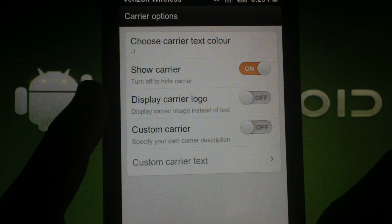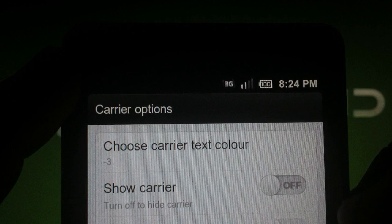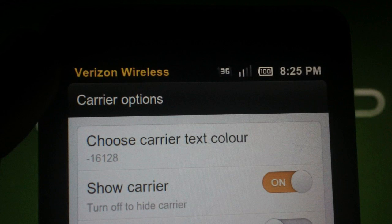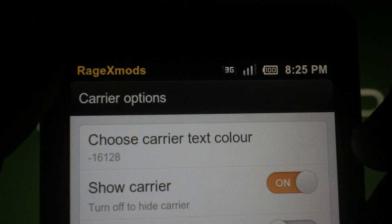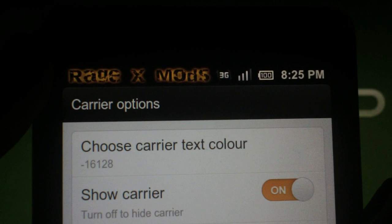The coolest feature of this mod though, in my opinion, is the carrier text options. You can hide the carrier text, change the color, change the text, or even display a custom carrier logo if you're familiar with how to replace image files in a theme.